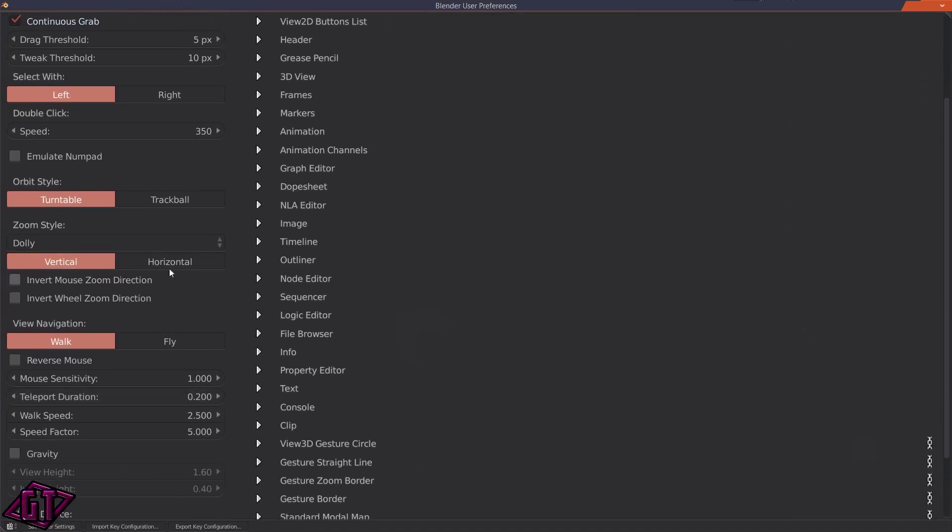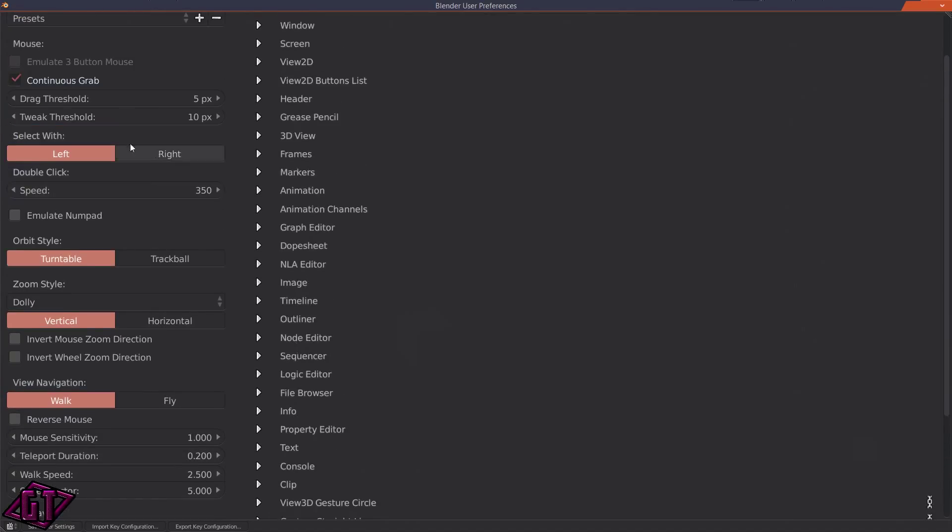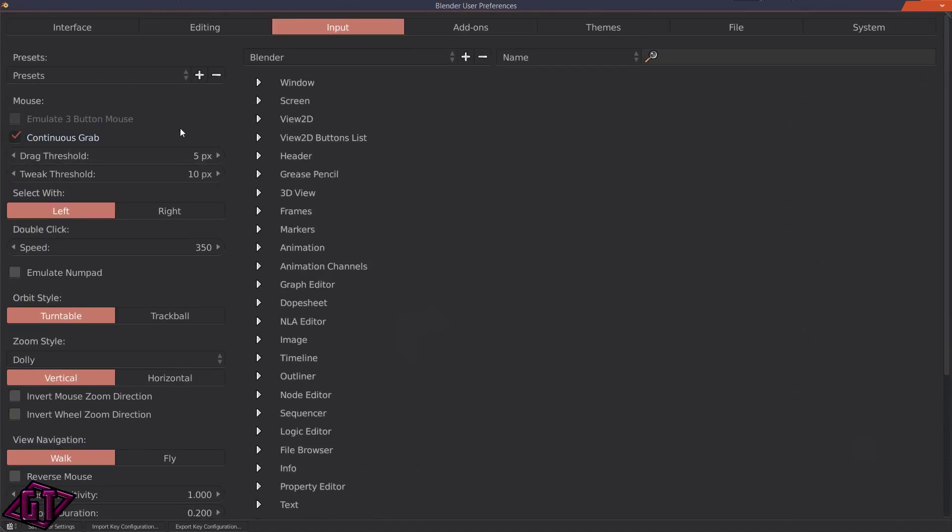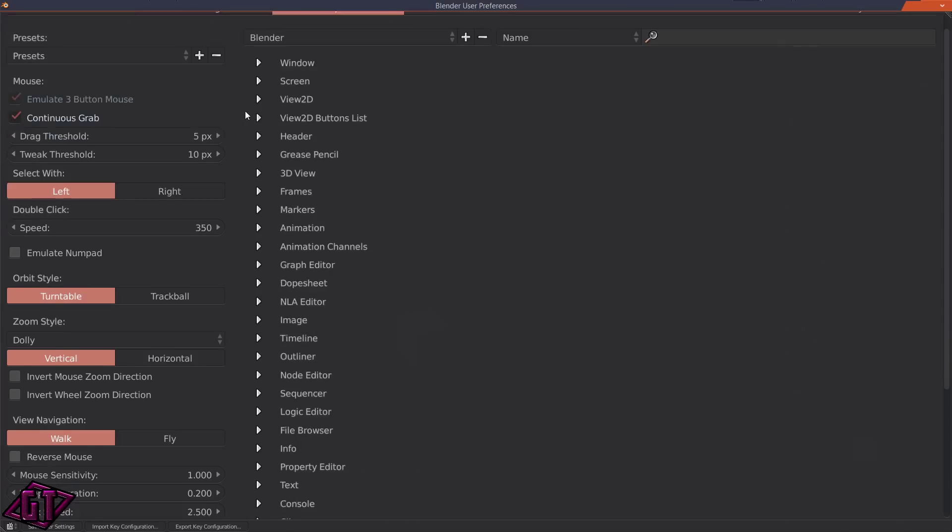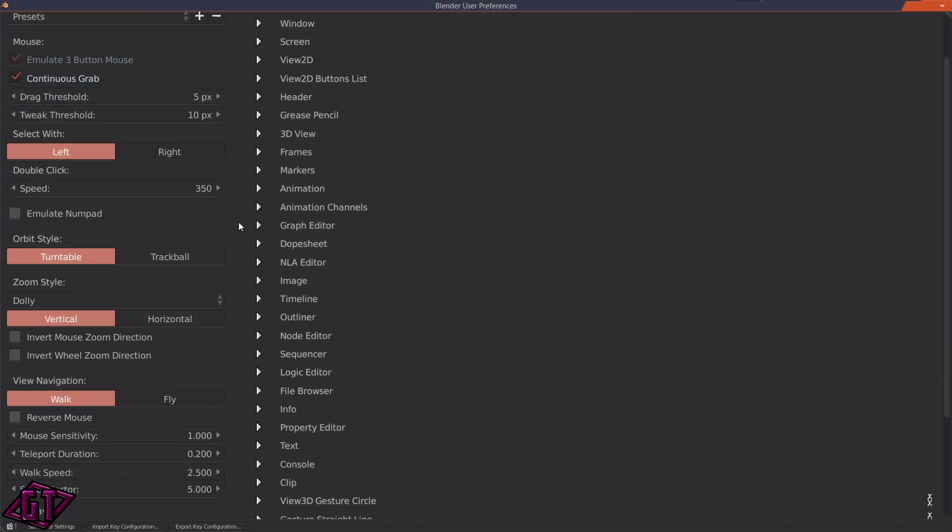Let me see if I can zoom this stuff in so you can see it. If you're on a laptop and you just have your laptop mouse pad, then you should click on Emulate Three Button Mouse.